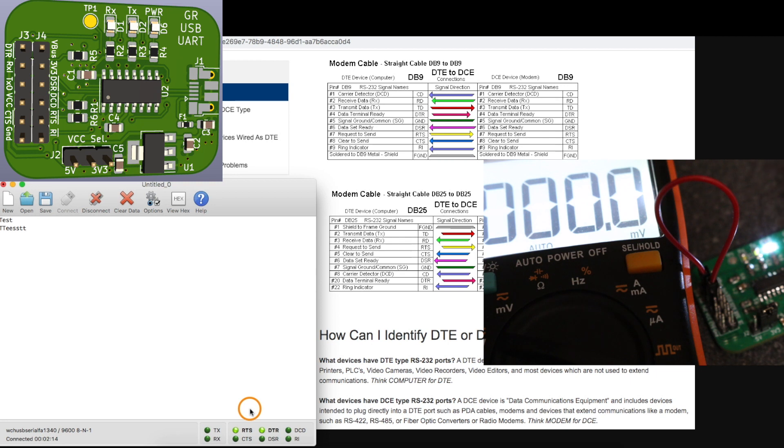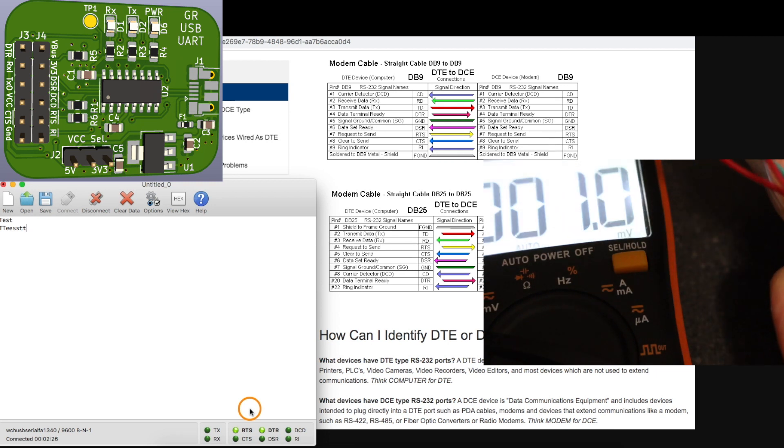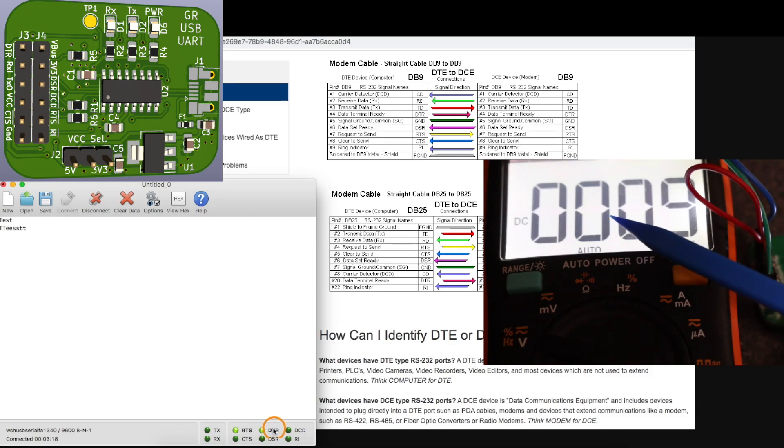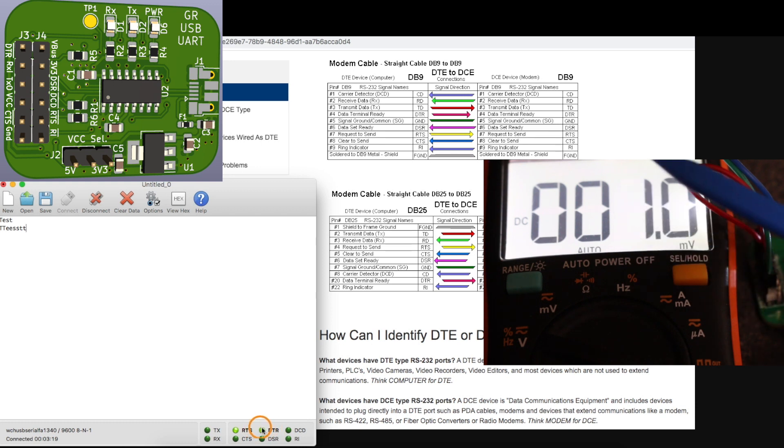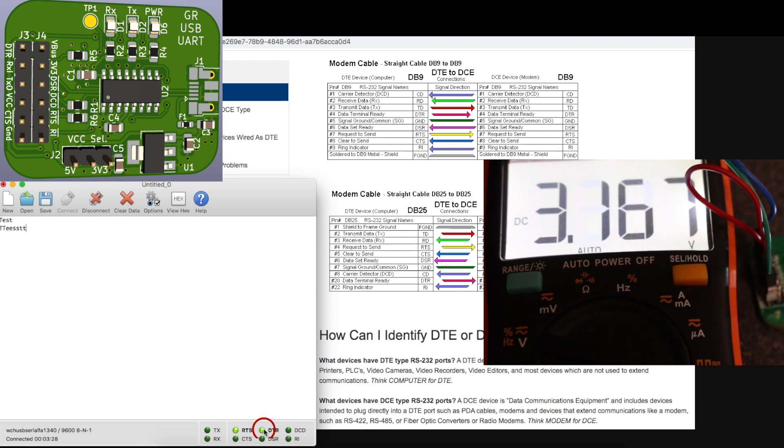So I'll hook up a multimeter between ground and DTR. And as shown in this CP2102 data sheet, these signals are active low. And I'm showing DTR is active in CoolTerm. So if I click this, now it's not active and it goes high. Click it again and it goes low.